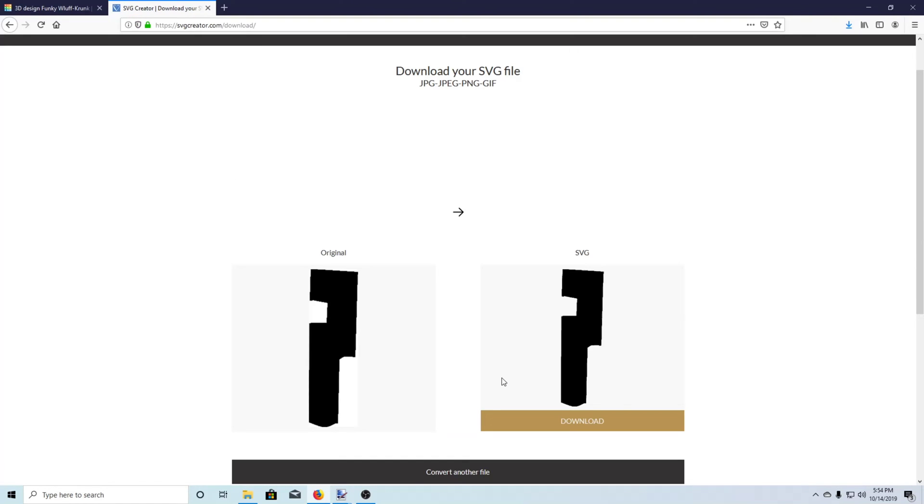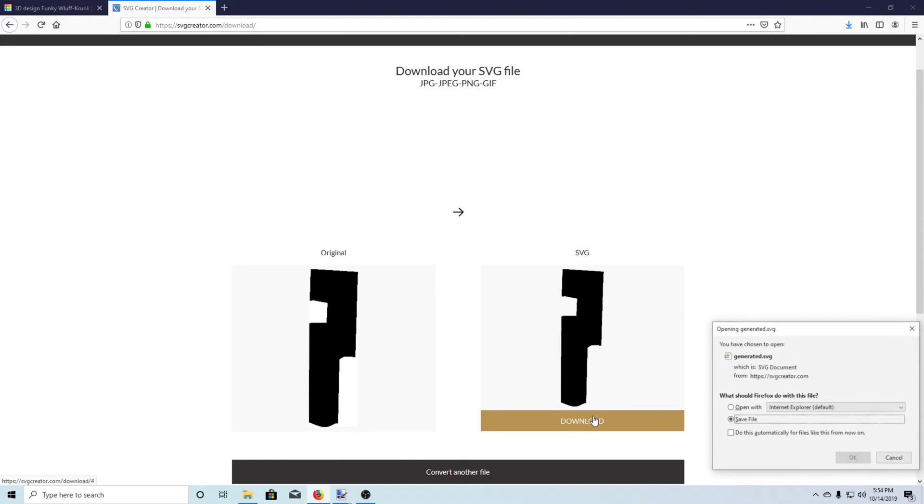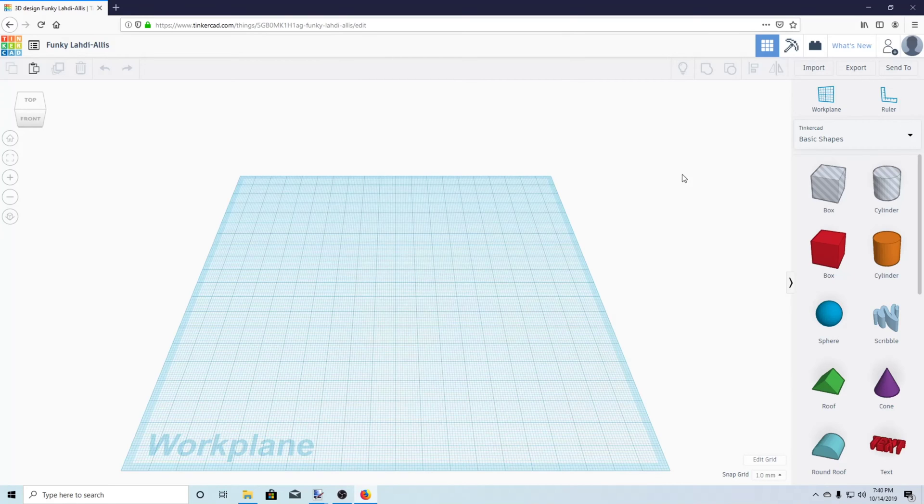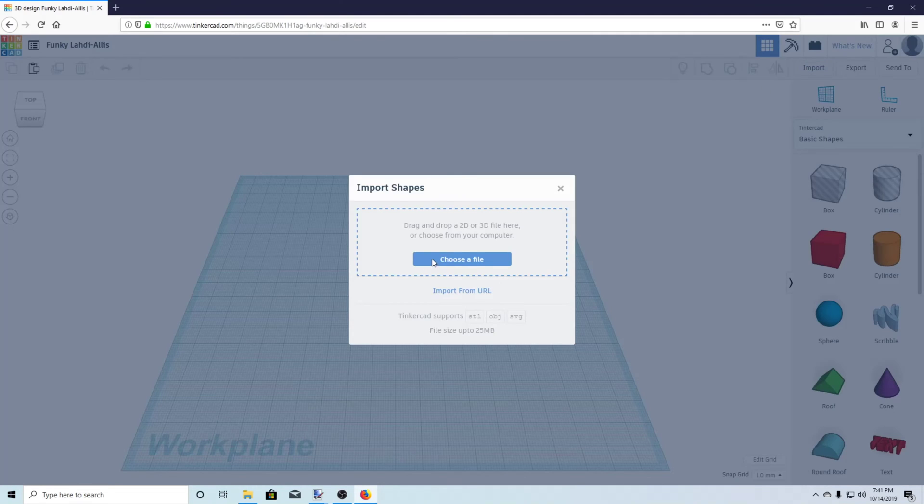Okay, our keyway is done. So we'll download this one and we'll head back over into Tinkercad. The first thing we're gonna want to do is import our files.